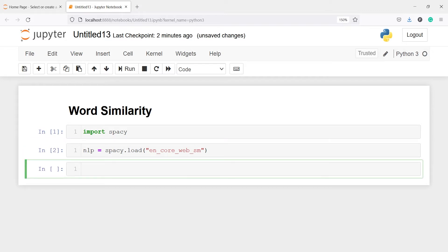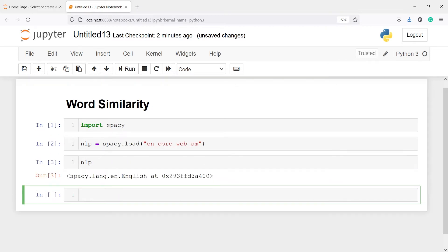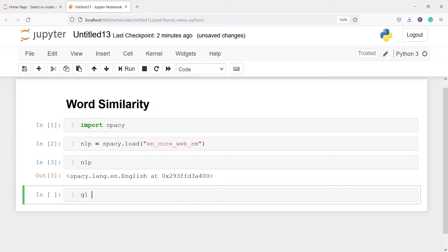Let's execute our code — this will create the model object. If I call this object nlp, you will see it says spaCy.language.en.English at this memory location. Now I'm going to make one variable g1 and call this nlp object, passing the greeting 'hi'.